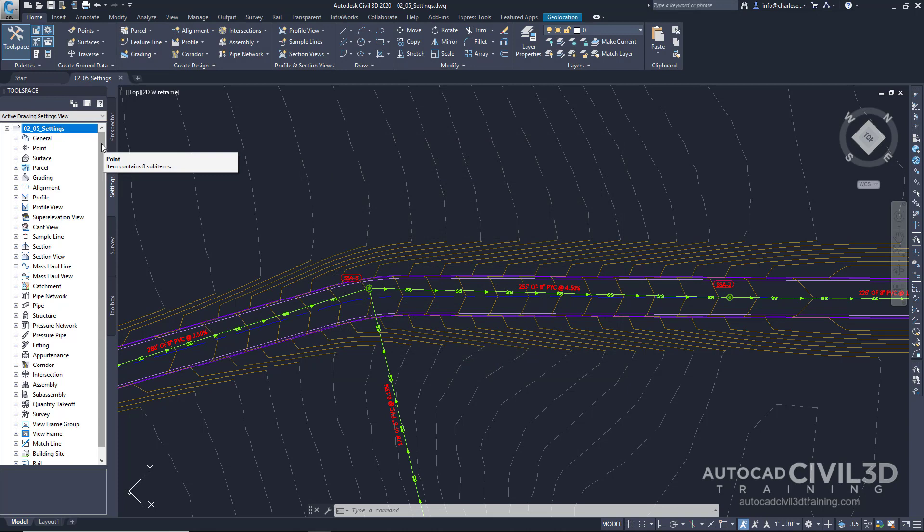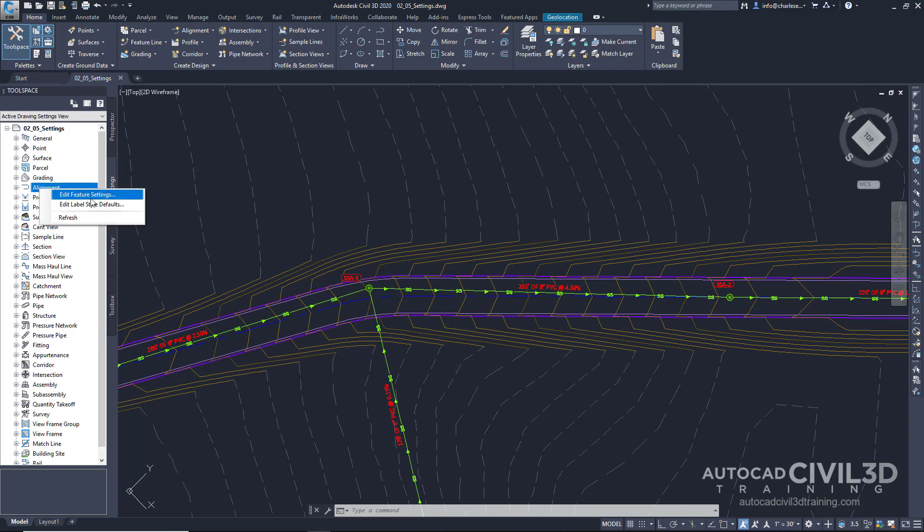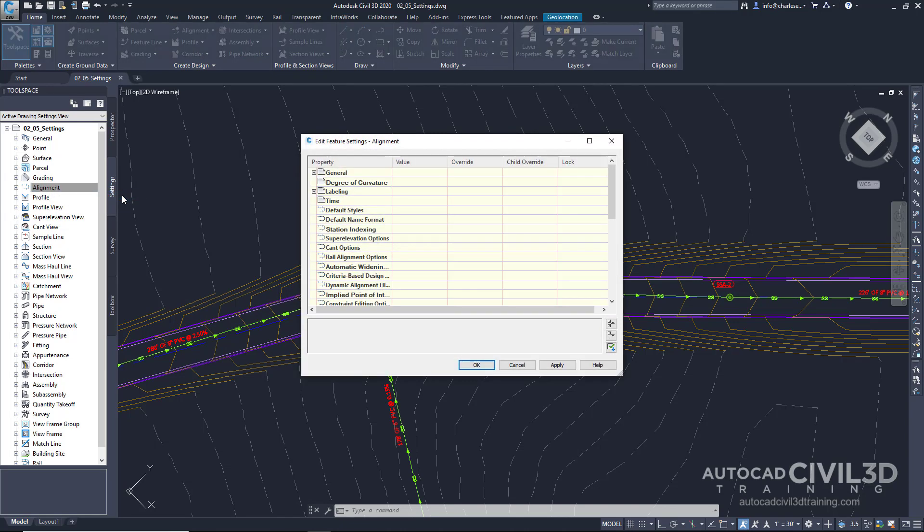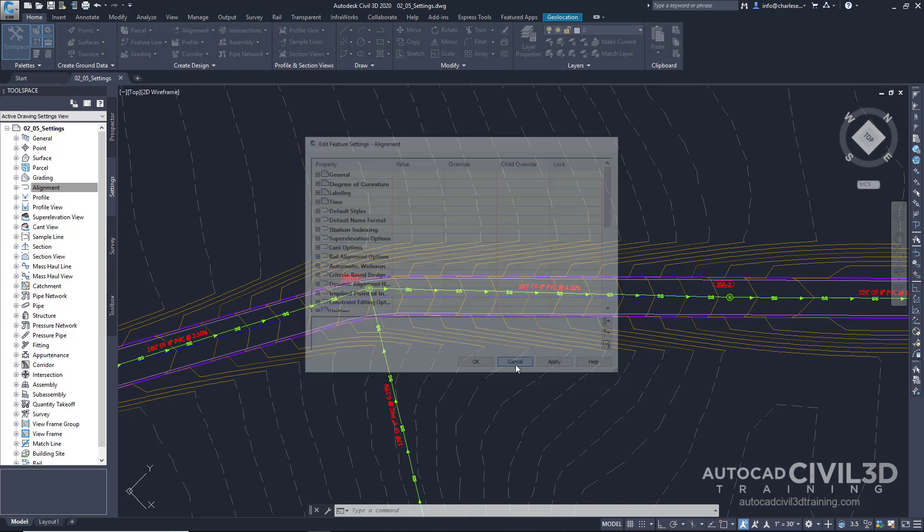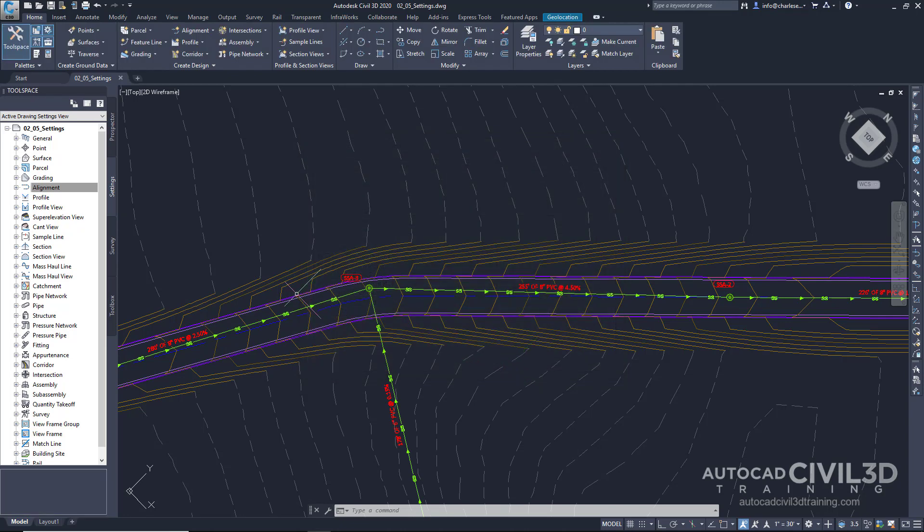When we right-click on a particular feature, we can edit the Feature Settings. But before we do that, let's click the plus icon next to General.